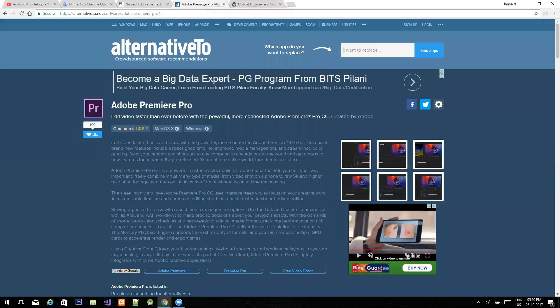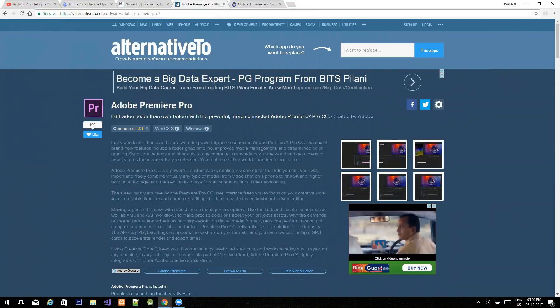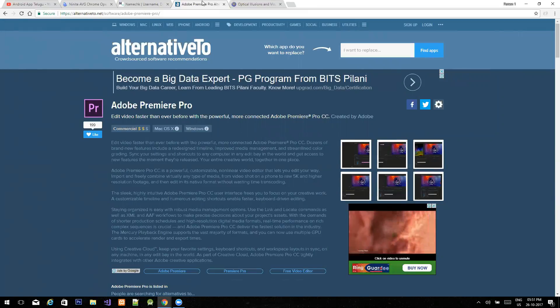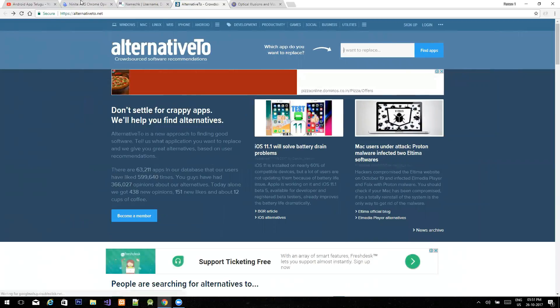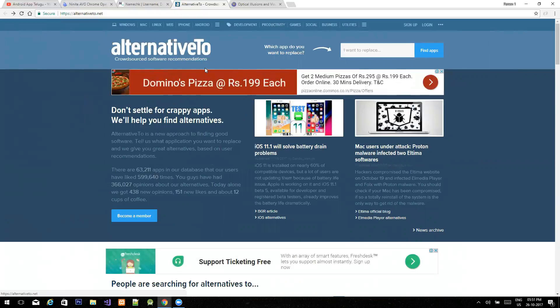My third website is Alternative2. What do we mean by iOS and Android applications? There are a lot of applications in iOS and Android. If you have an application in iOS that is not available on Android, there is an alternative. If you have any software or application, there is a lot of choice.